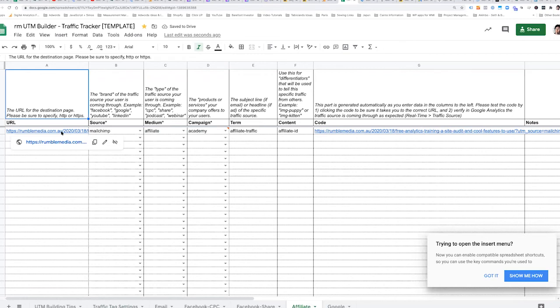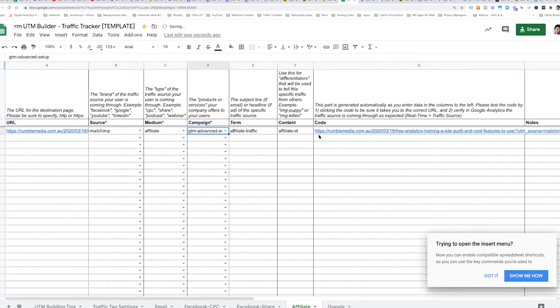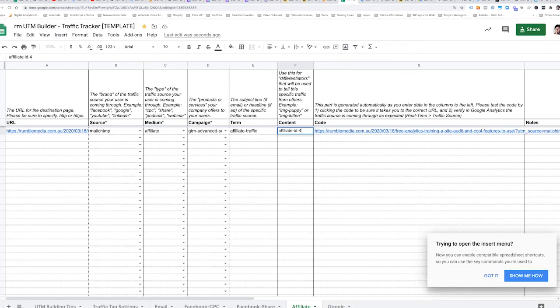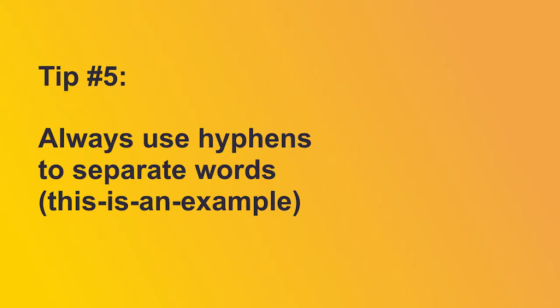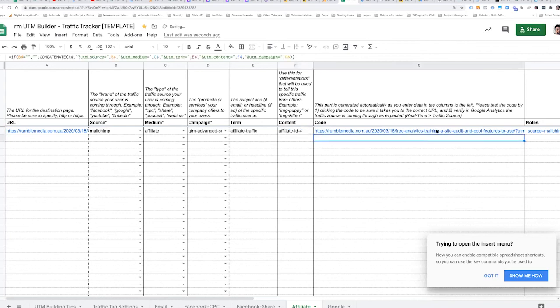So then what you would do here is you would come here and you choose the landing page, whatever the landing page is, you put it over here and then you decorate it by choosing the different ones there. And I'm going to go to GTM Advanced, Affiliate, Affiliate ID. And what you have to remember is anytime you want to have a space between something, you use a dash instead. Do not use emojis. Do not use underscore. Keep it as it is in this example. There's a Loom video attached to the spreadsheet that runs you through how to use it.